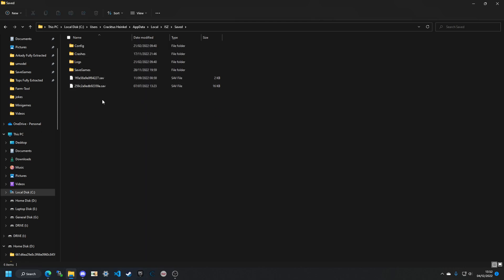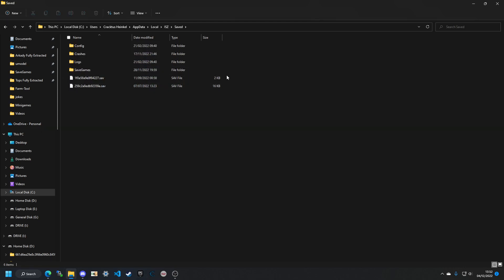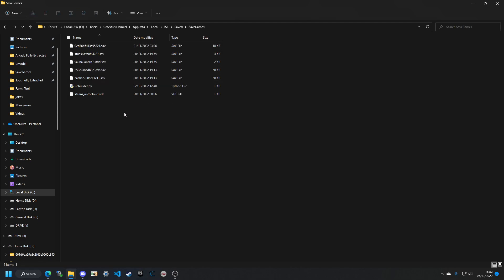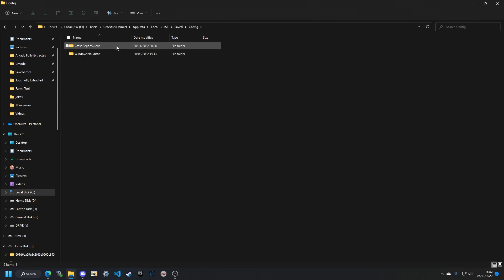You won't come across those two files, but you'll come across these folders: Logs and Crashes — we don't want those. Saved Games is where all your save data is. We're going to go back into Config.